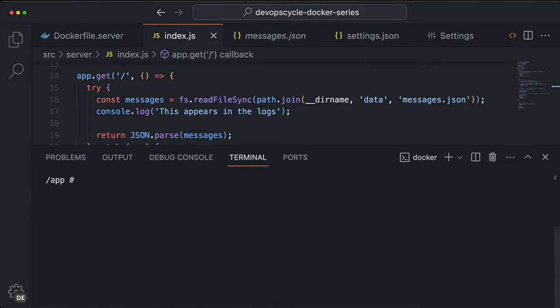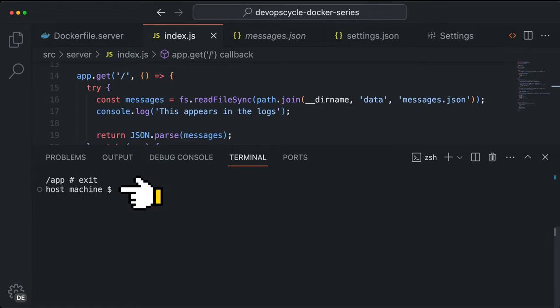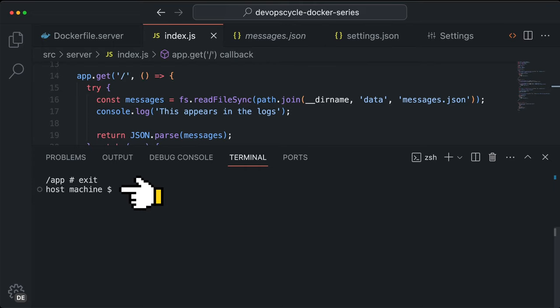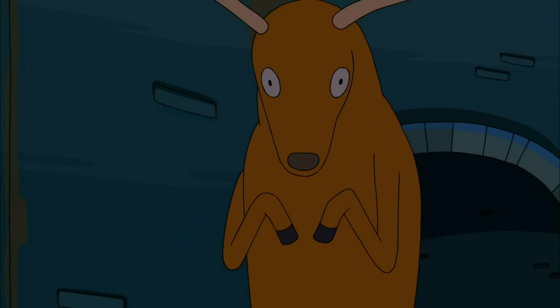This connection stays alive as long as this terminal is open or you exit the container with the exit command. When you do so, you stay in the same terminal but you are now connected with the host machine again, just like an SSH connection to a server.